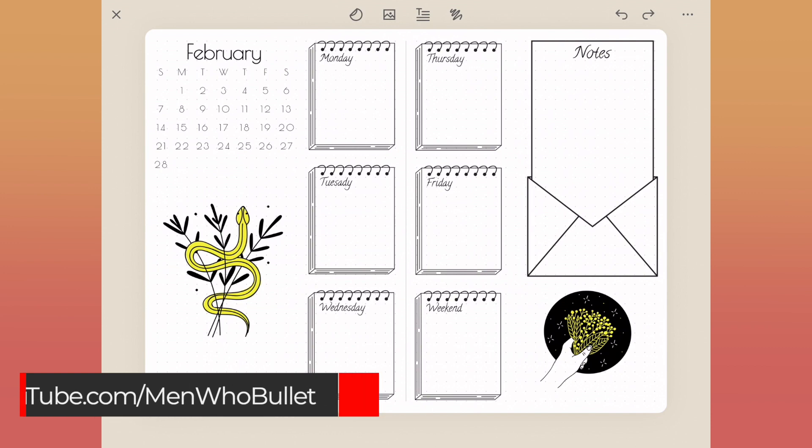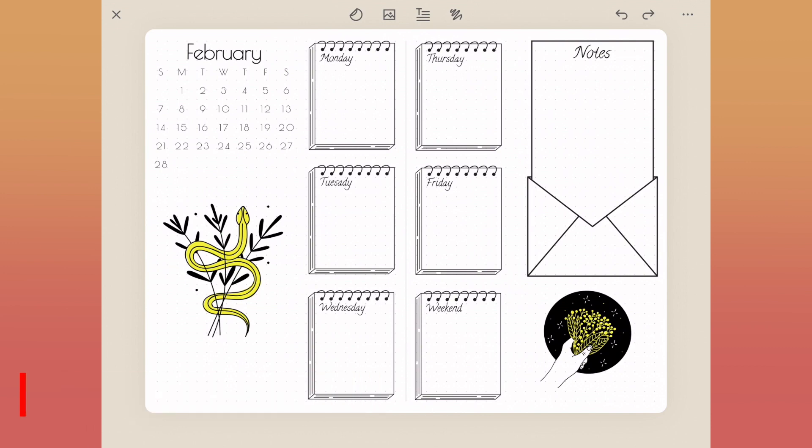We're creating great weekly spreads and other bullet journal designs both traditionally in a notebook with pen and ink and then also here in Zinnia with all of the amazing content that's available to use. Have a great rest of your day and we'll talk to you very soon. See ya.